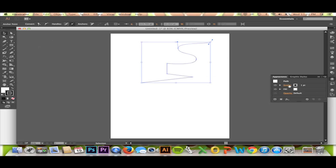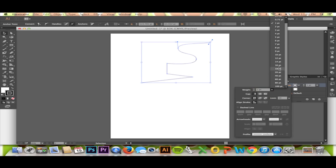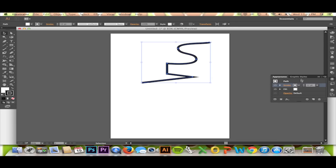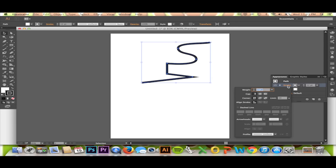Start by making your stroke with a pen or line tool. Then go to your appearance panel as shown. Click on Stroke.